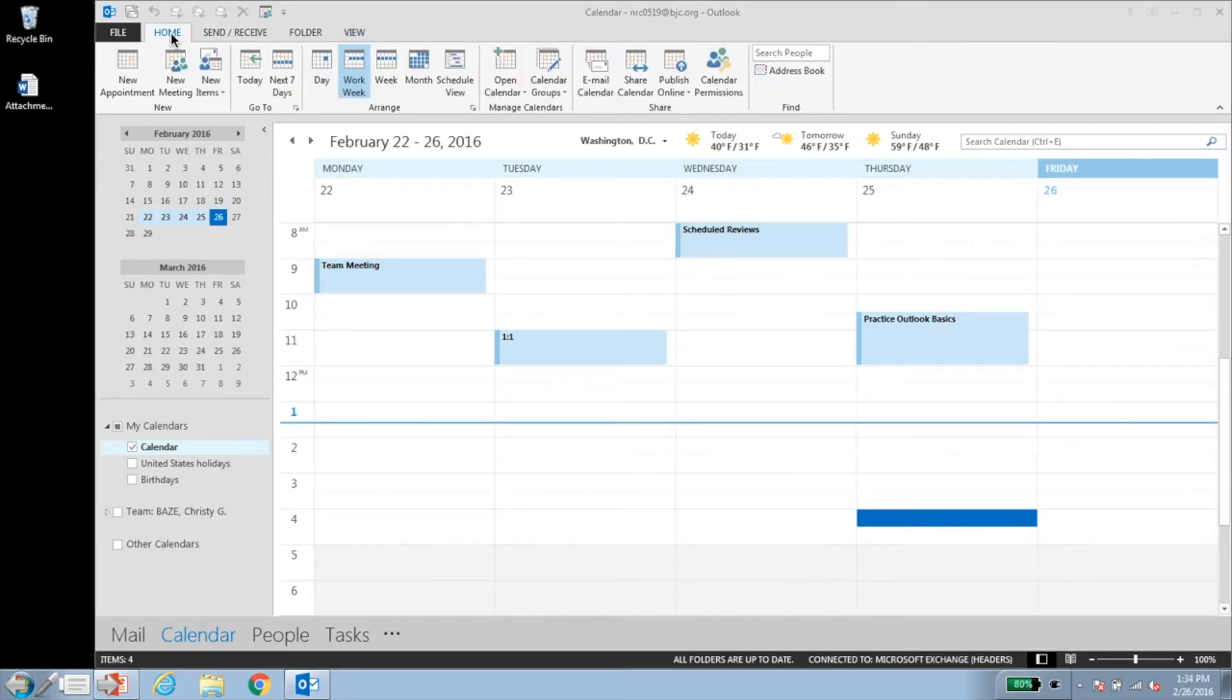In order to view other people's calendars, you must have permission from that person. If you need to grant permission or request permission, click share calendar.